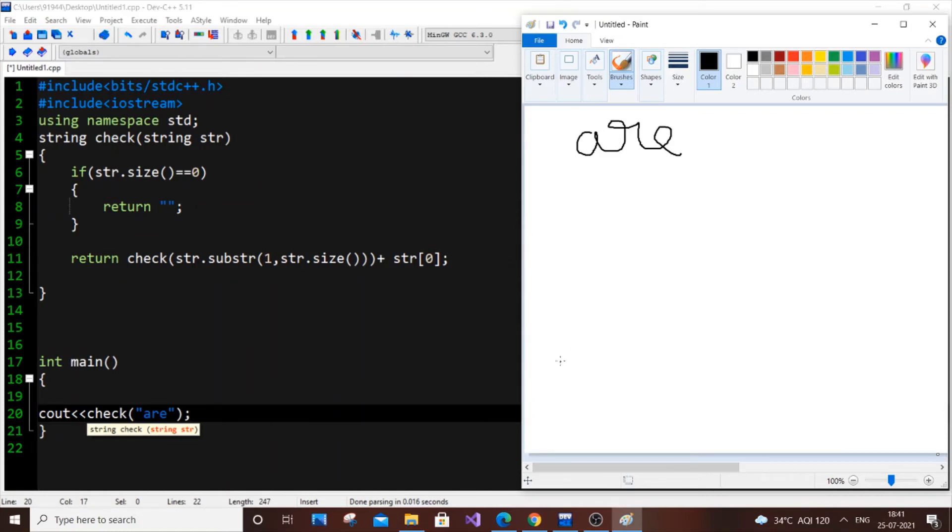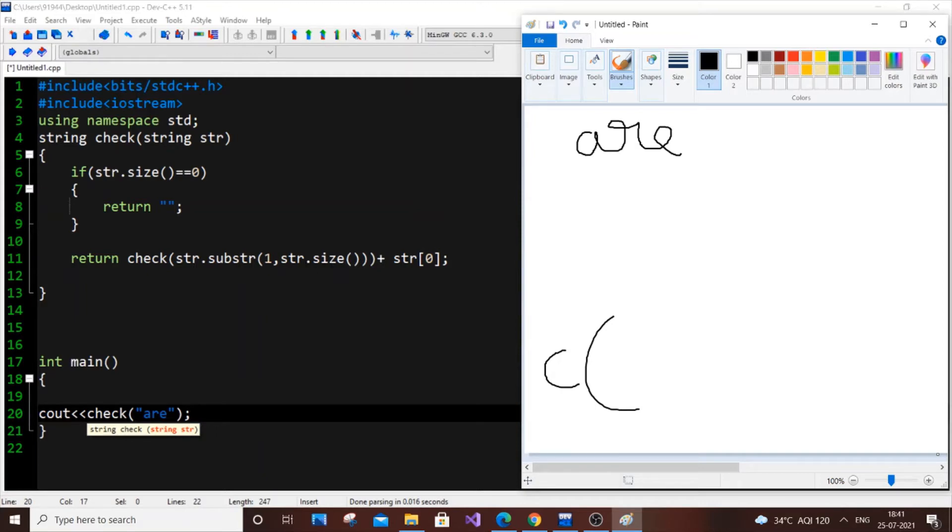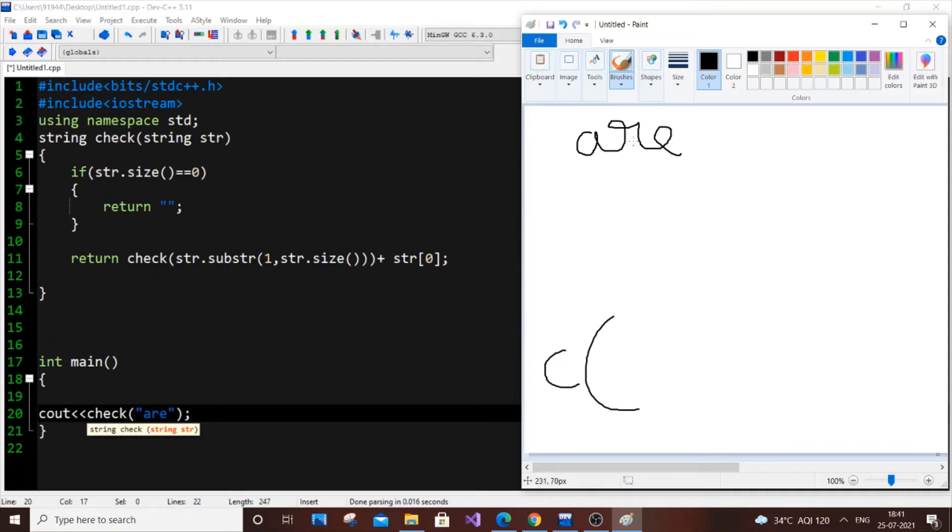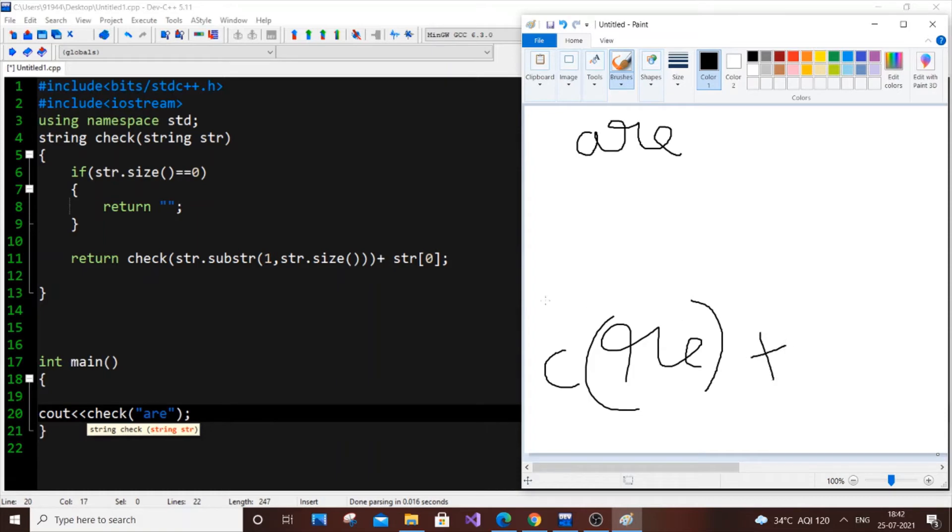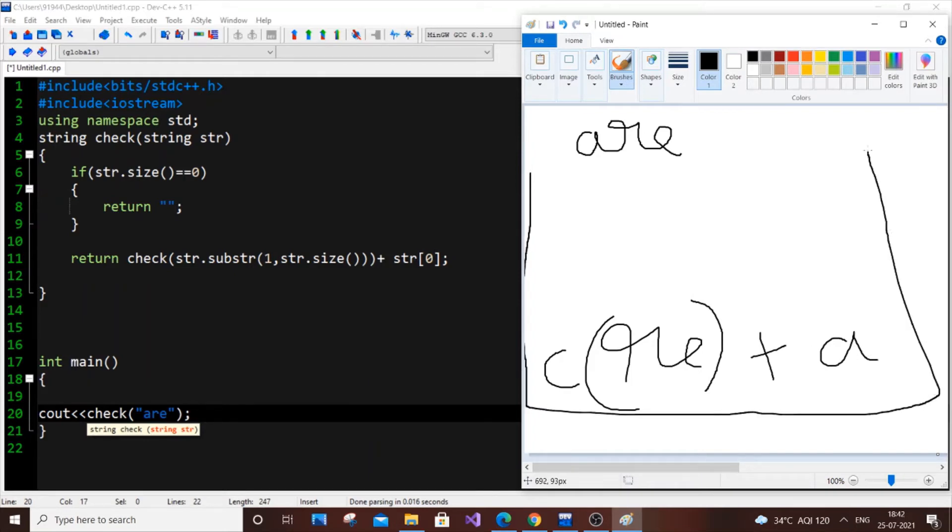What happens here is that I will write check c. Check of str dot substr one comma size. So what this substr one comma size does is that it generates a substring that removes the first character alone. So it considers all the characters from the first index, that is from r till the end. So we have only r e over here. We will just remove the 0th index. Suppose it's hello, in case of hello we are passing hello means we will remove h and it will just be e l l o. So it basically just removes the first character. So we will be passing r e. And here it will be plus str of 0. Our str is are and str of 0 is a.